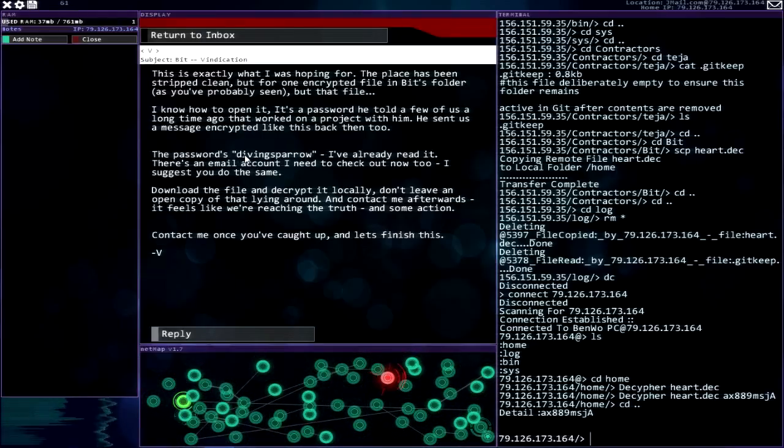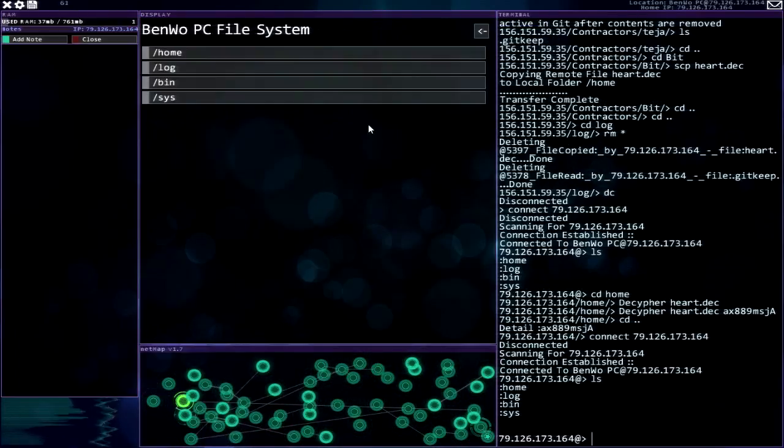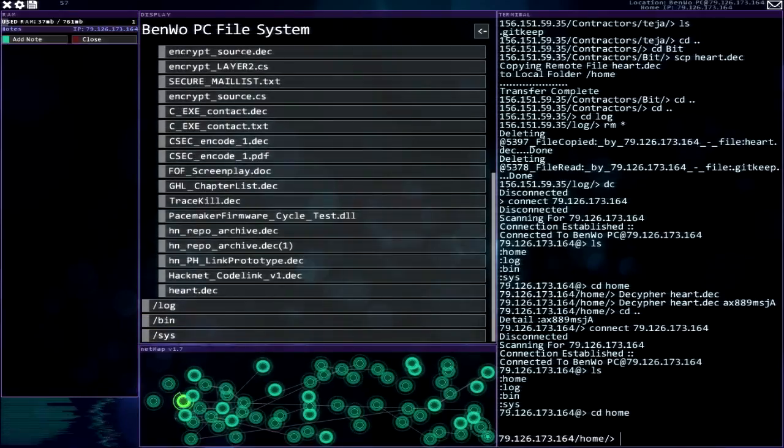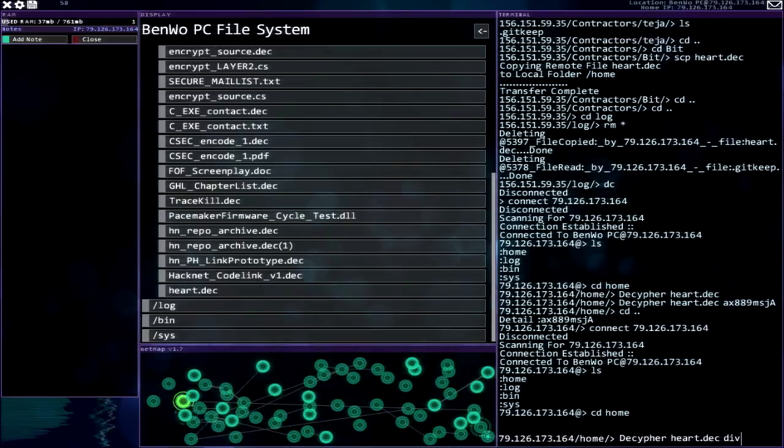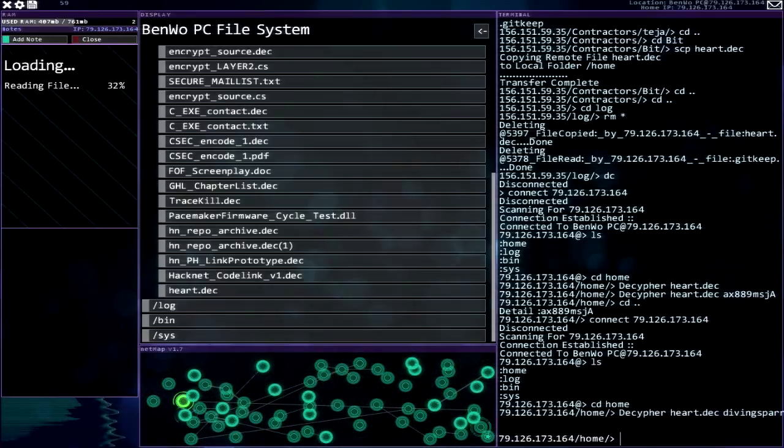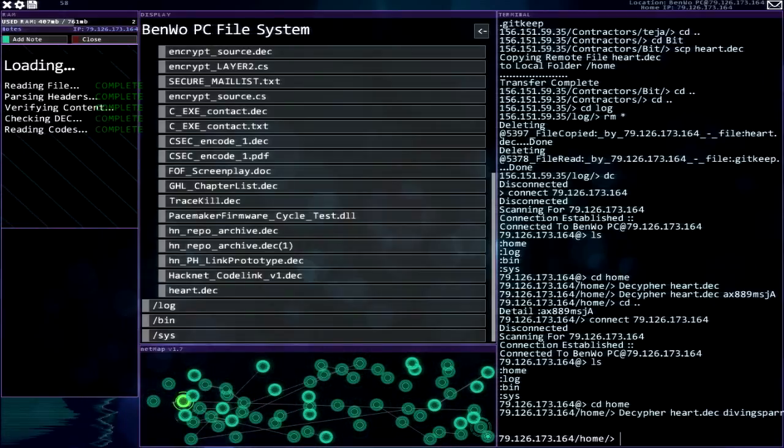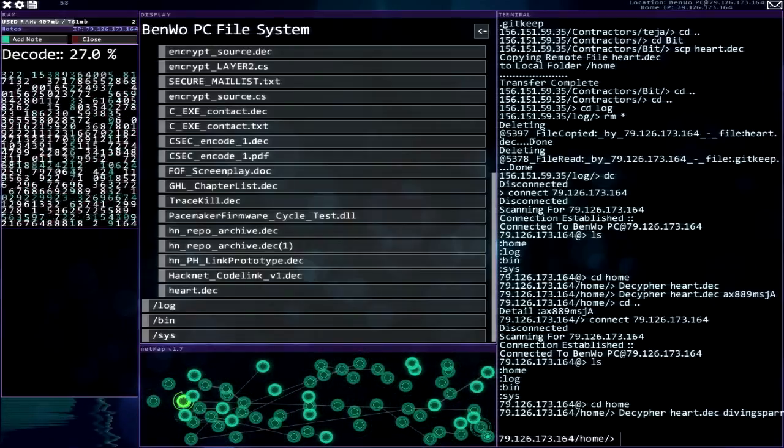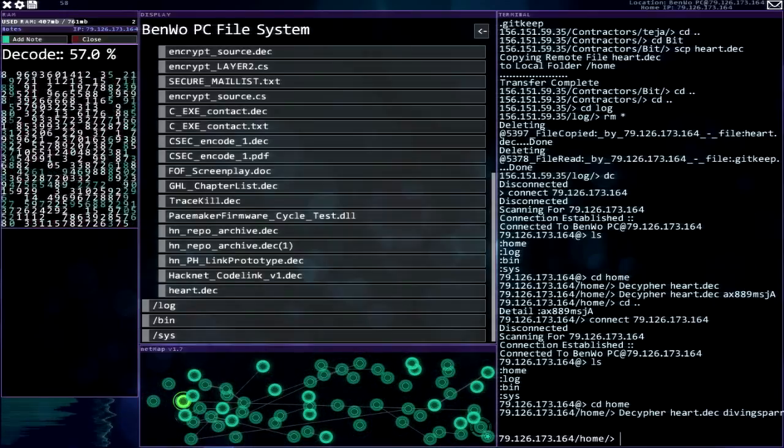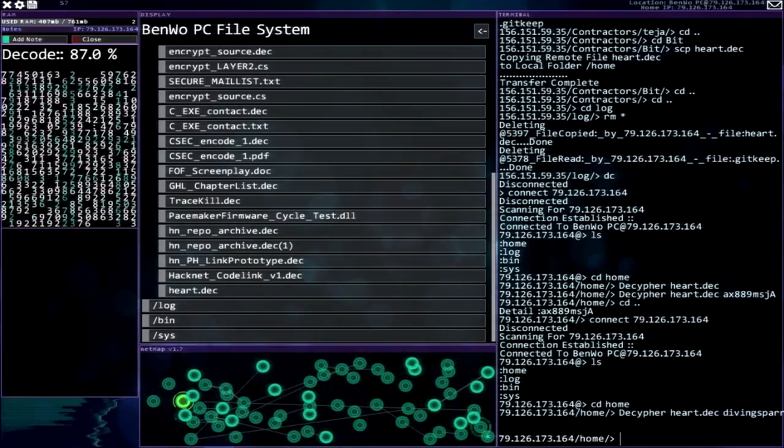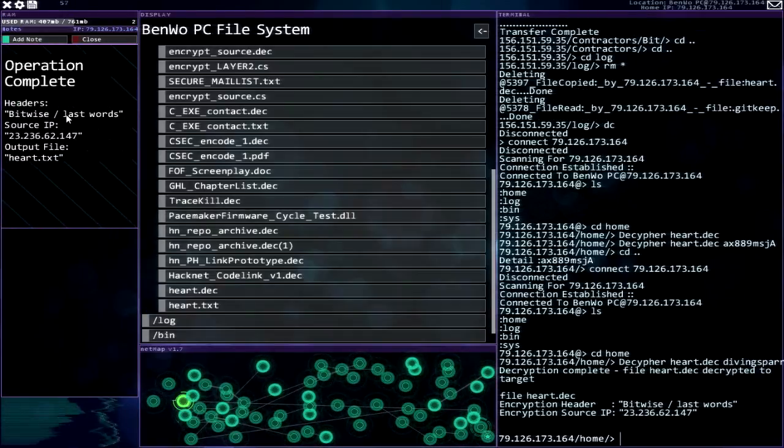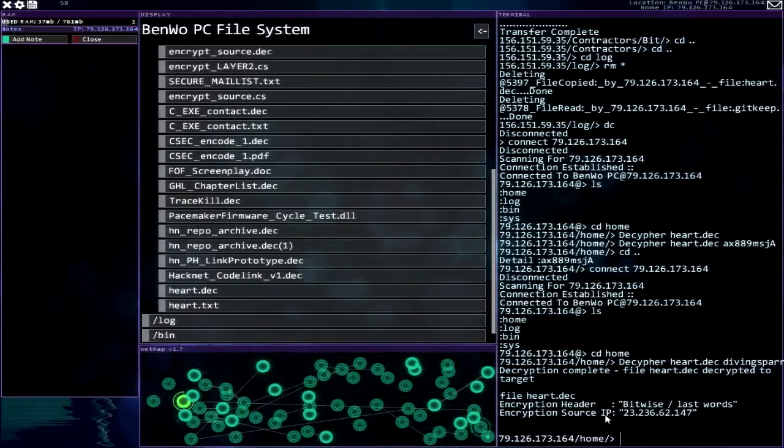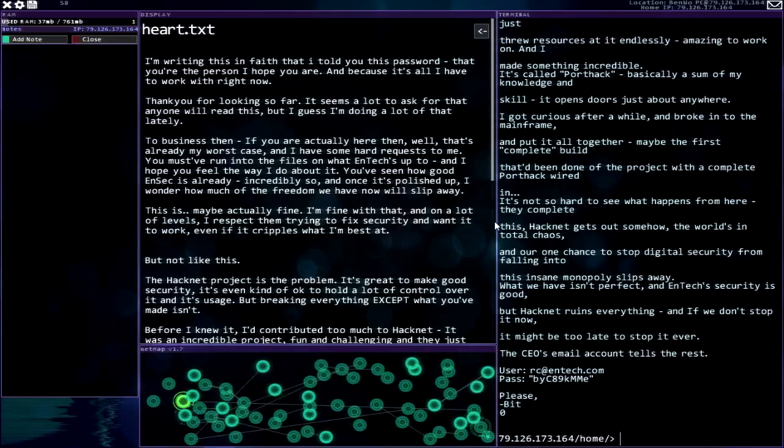Oh yes, finish him. Okay so diving sparrow. We gotta hop back over to the contractor relay and this is actually what I was just trying. Diving sparrow. All right, bit. It's working. This is like bits heart to heart with those who are working looking for him. Bitwise last words. Oh man. Are we ready? Okay, here we go everybody.